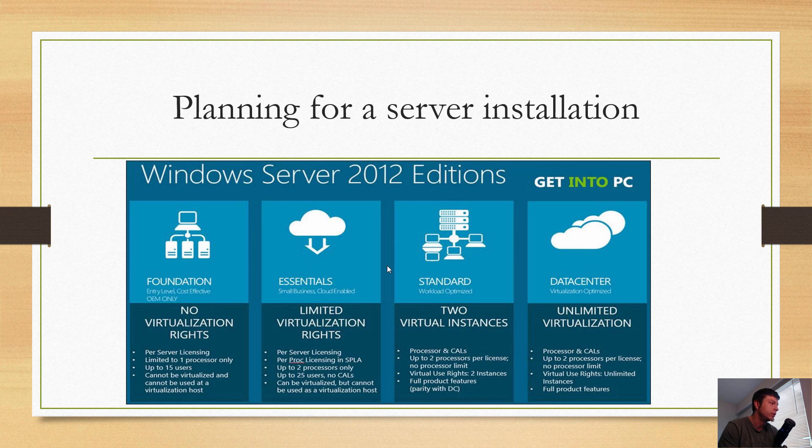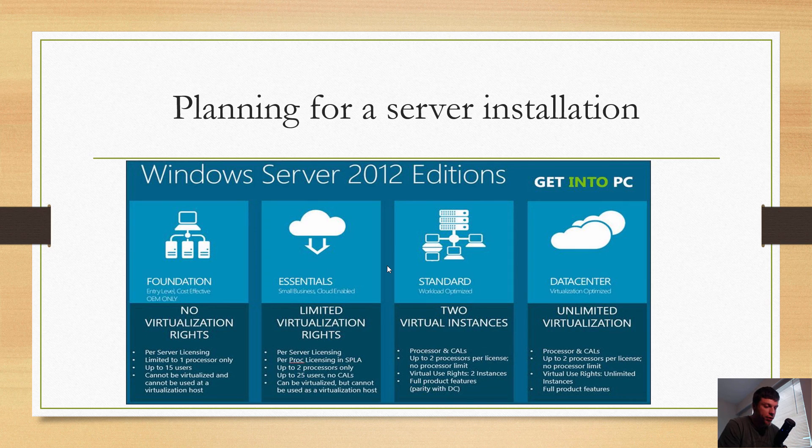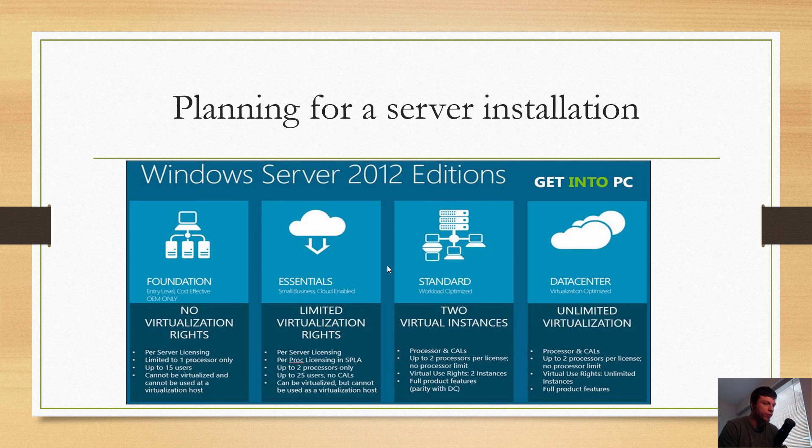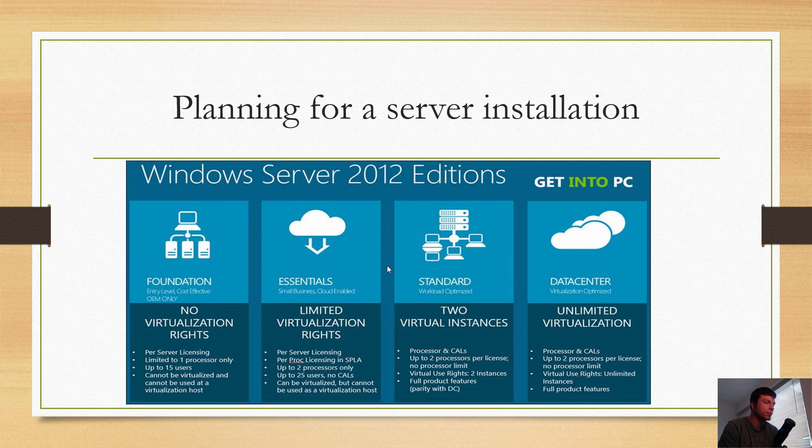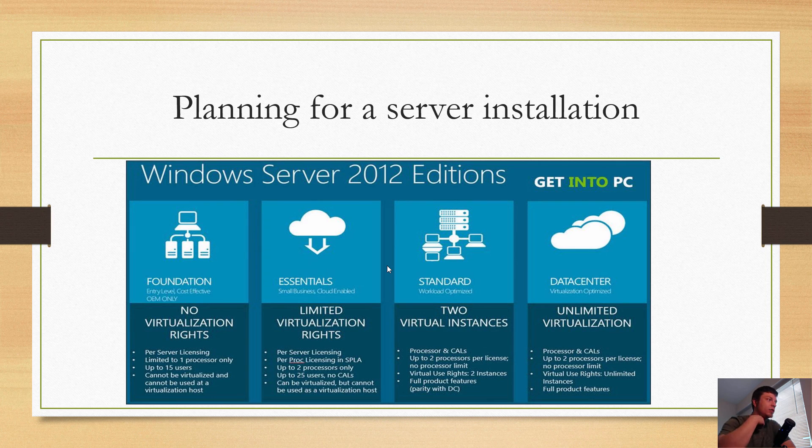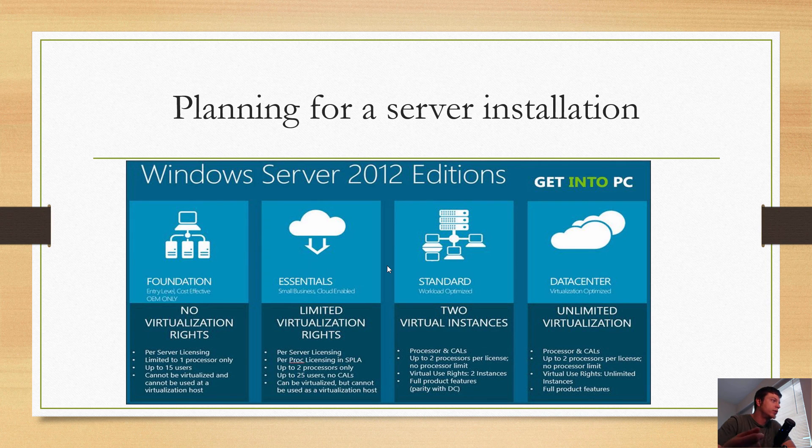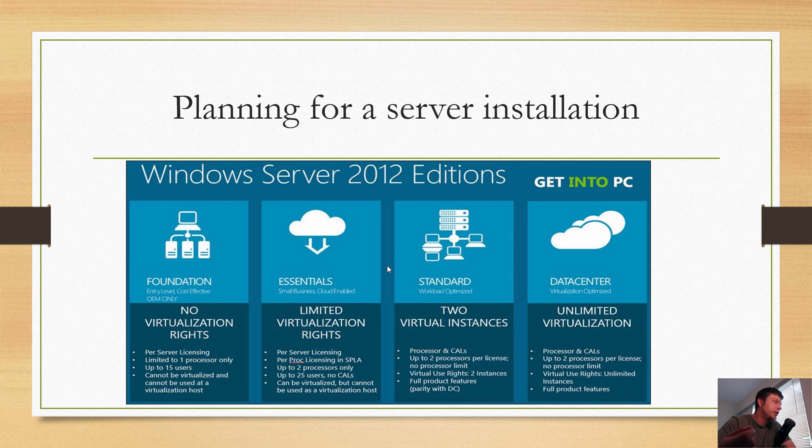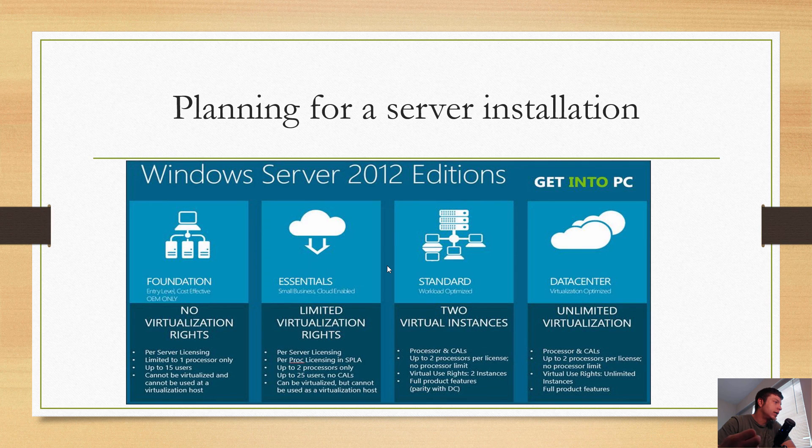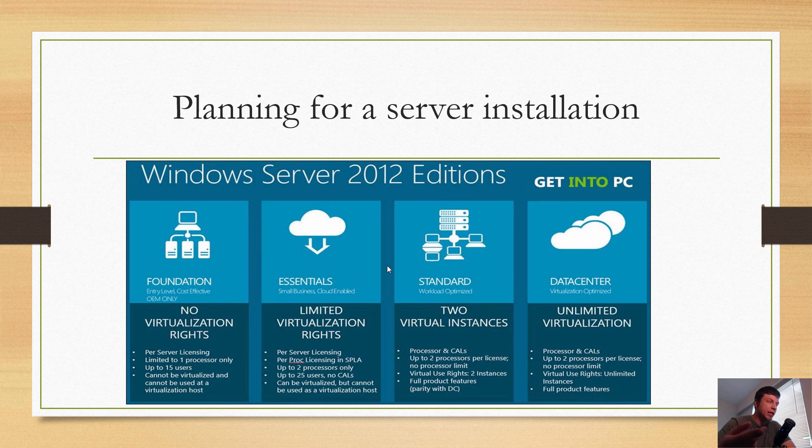I just wanted to point out that Small Business Server, as you may or may not know, is completely gone. In its place, they've kind of tried to put Foundation and Essentials. Most people aren't using these in replacement of Small Business Server; they're using Windows Server Standard and Exchange 2013, and they're biting the bullet on the price. With Essentials, you get limited virtualization rights, per-server licensing.